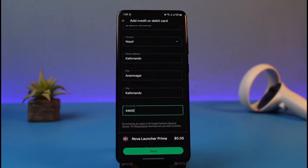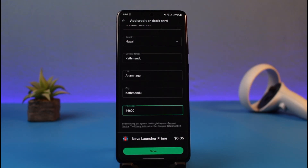After entering your card number, it will ask you to enter the CVC number along with the expiration date. You'll also need to fill in optional fields such as your country, residence address, street address, flat, city, and postal code. Make sure all of the information is correct and double-check your card number just in case.